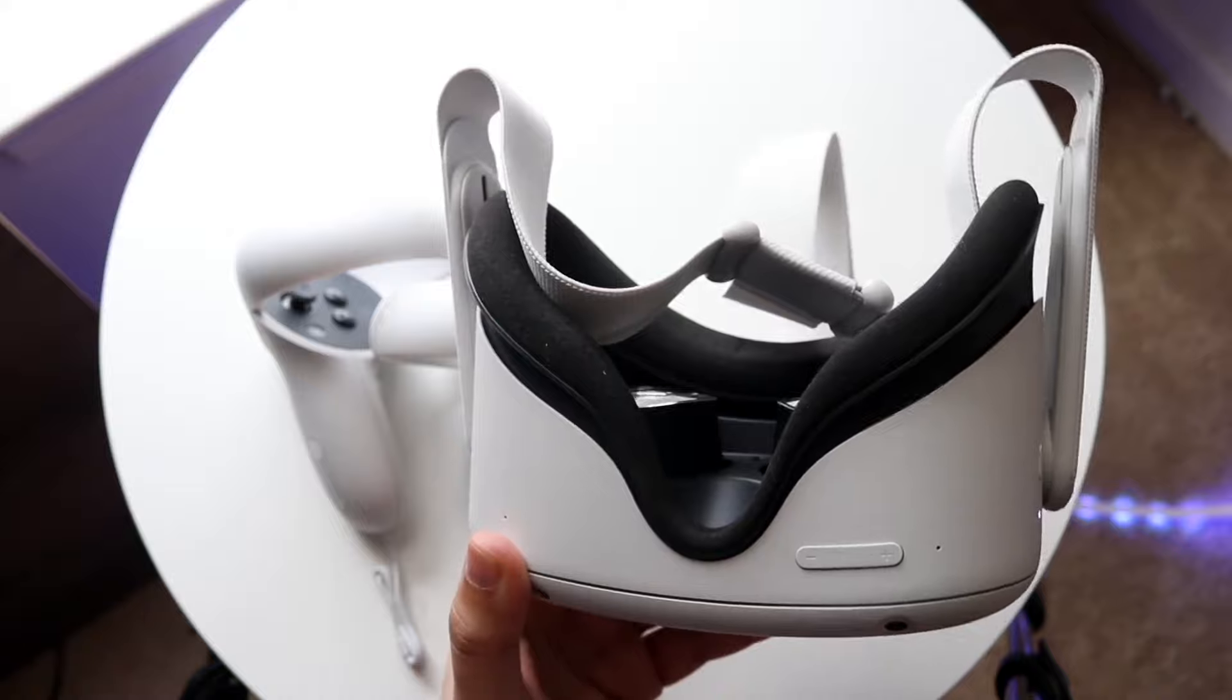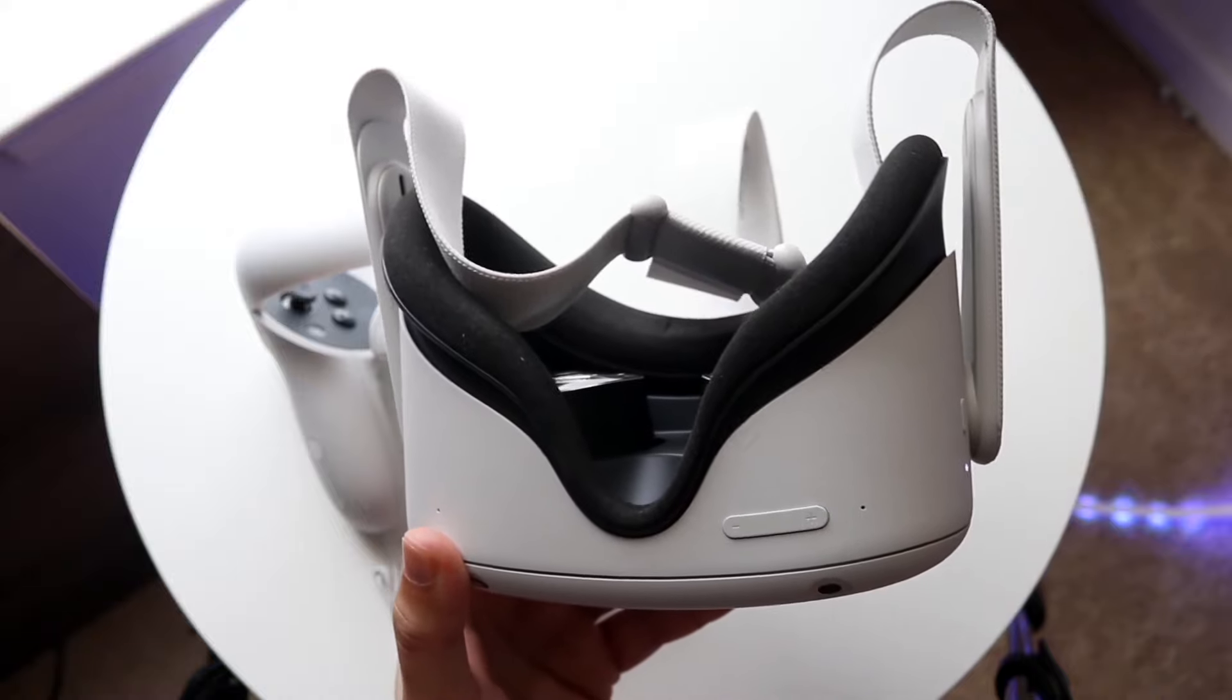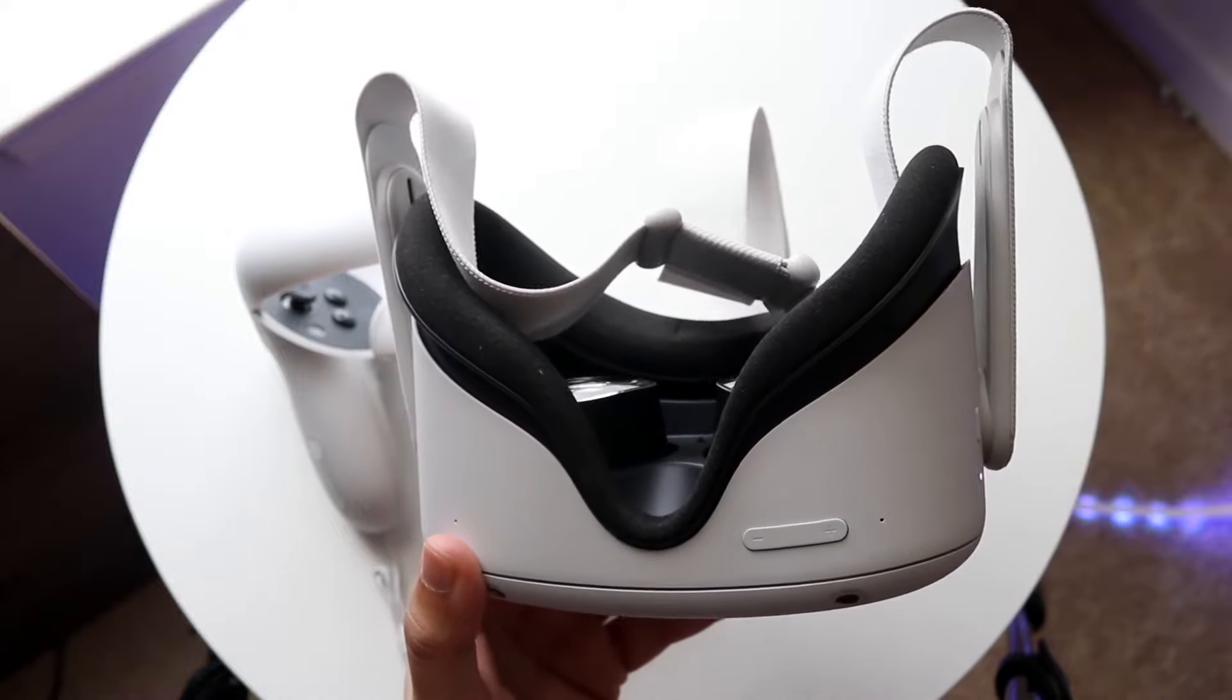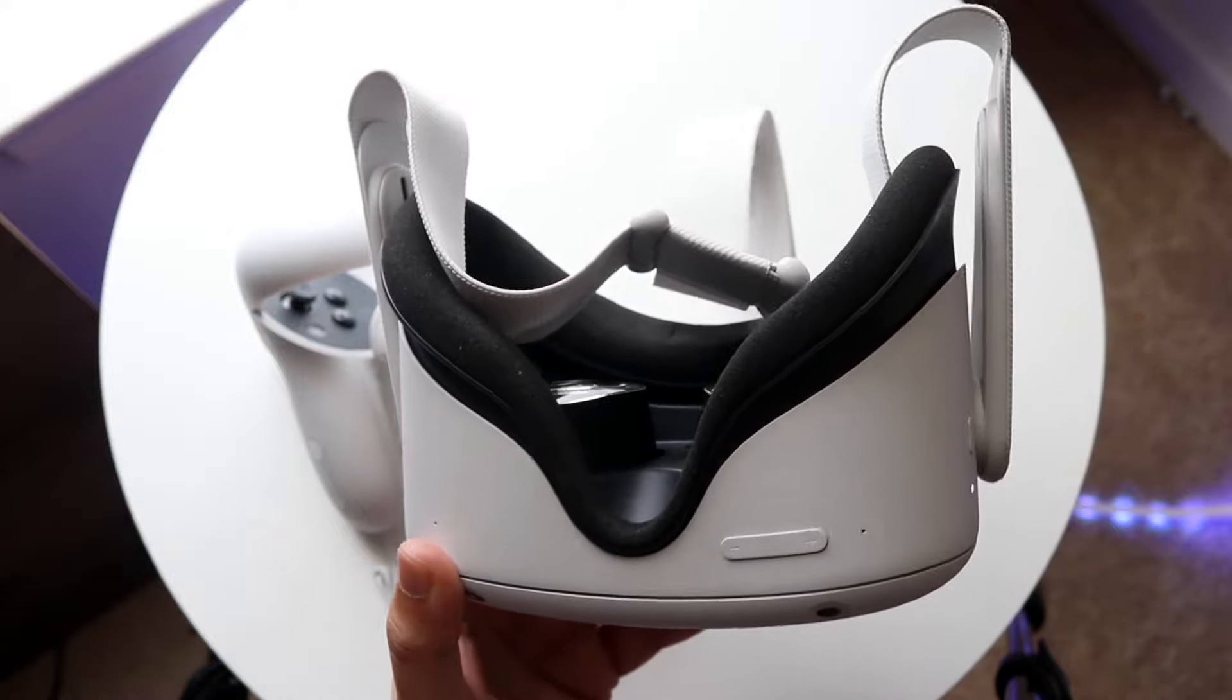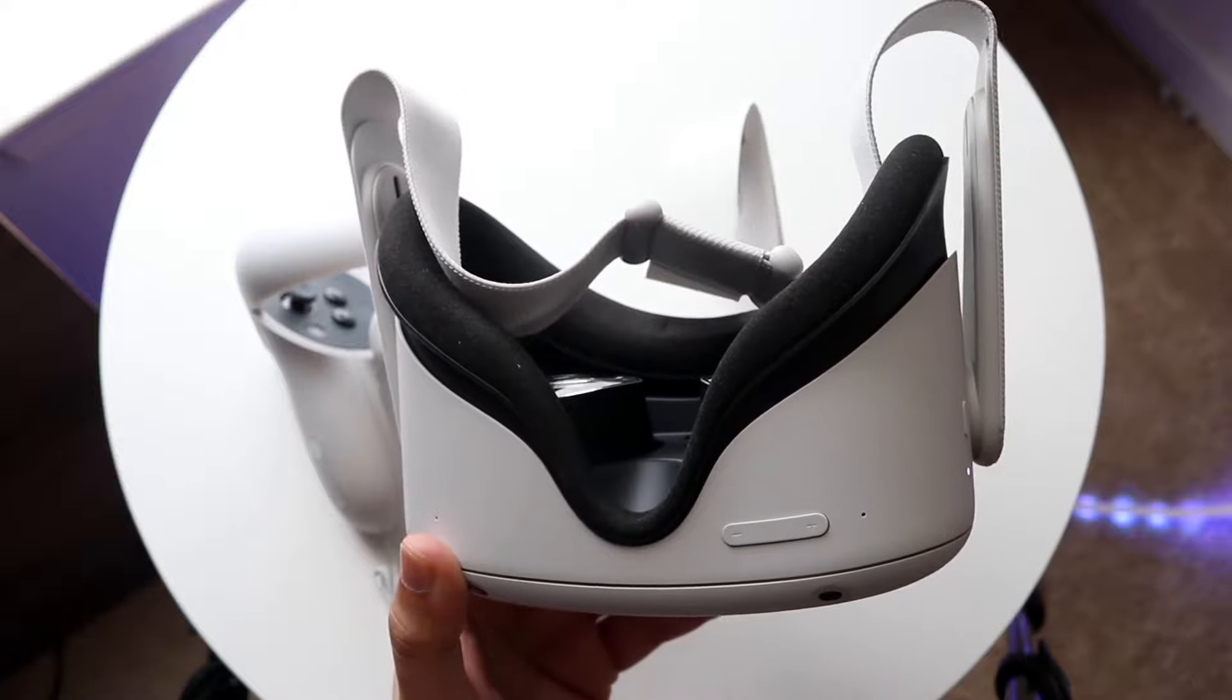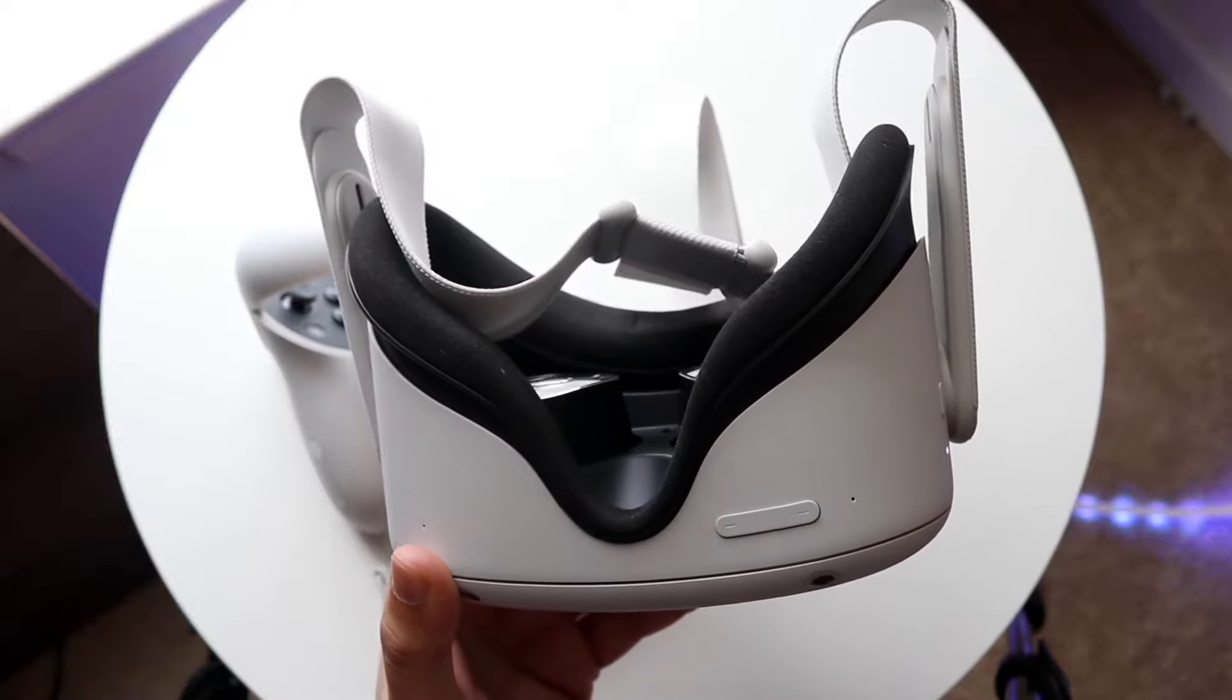And make sure your Wi-Fi connection that you're on for both your iPhone, Android and your Oculus are on the same router. If they're not, then that's going to be a problem too.